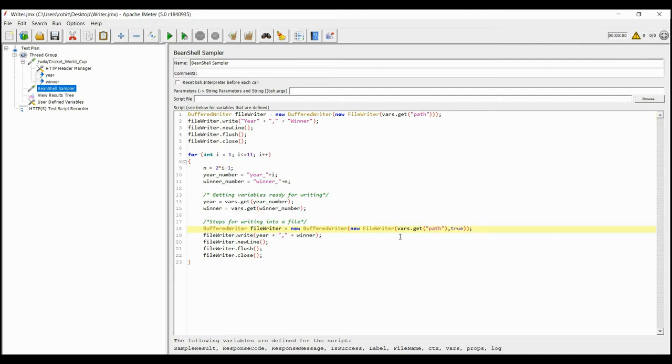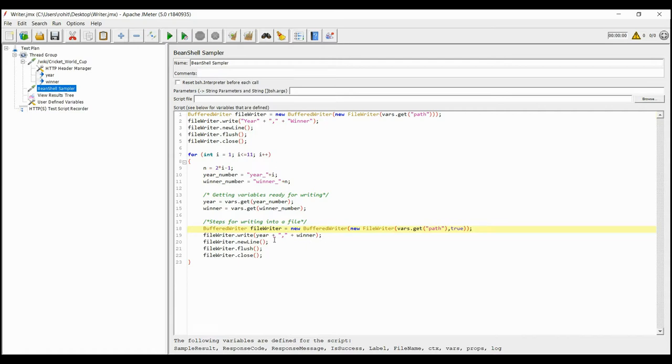If you put false or not put any value in it, it will overwrite the existing file or simply create a new file. But now we want to append the file and therefore we are passing true. Then we are writing the values of year and winner into the file, separated by comma.